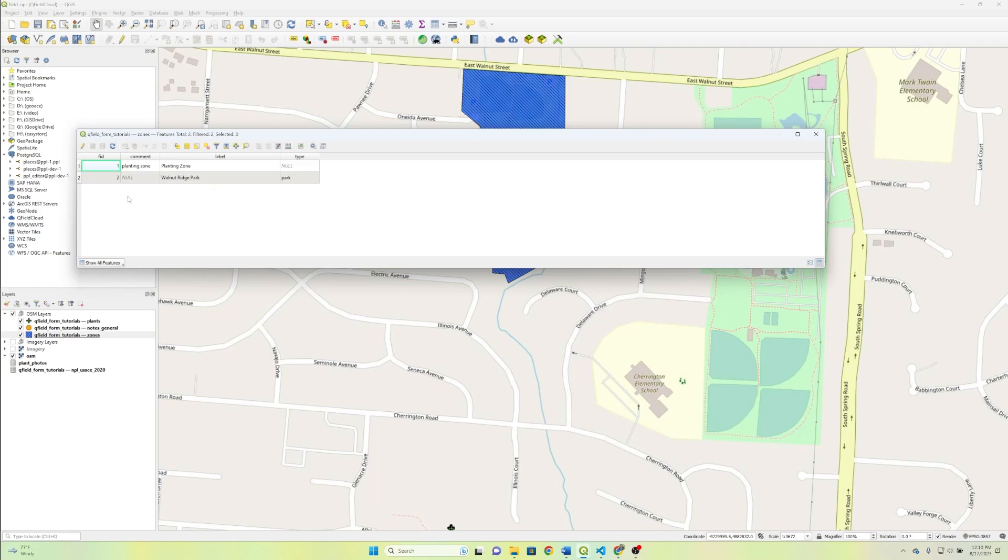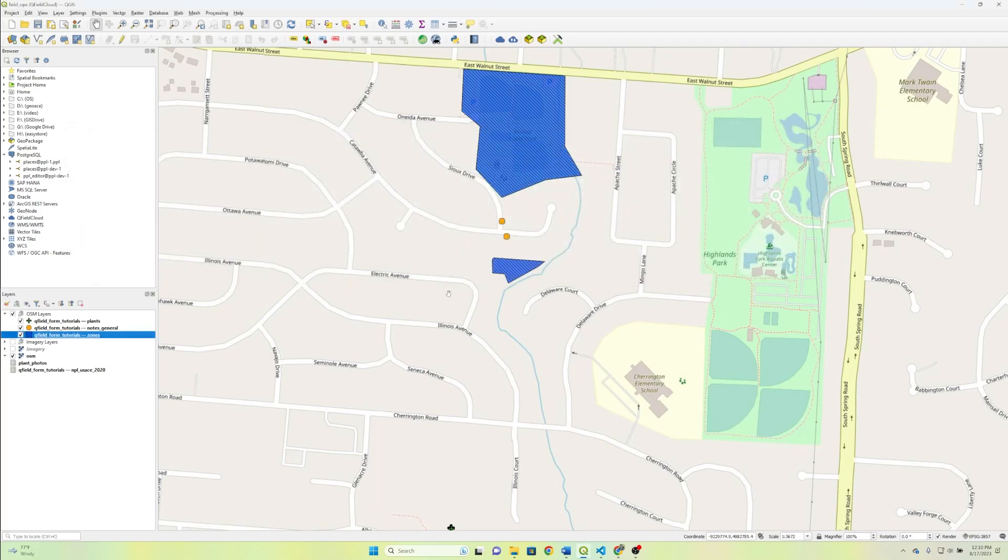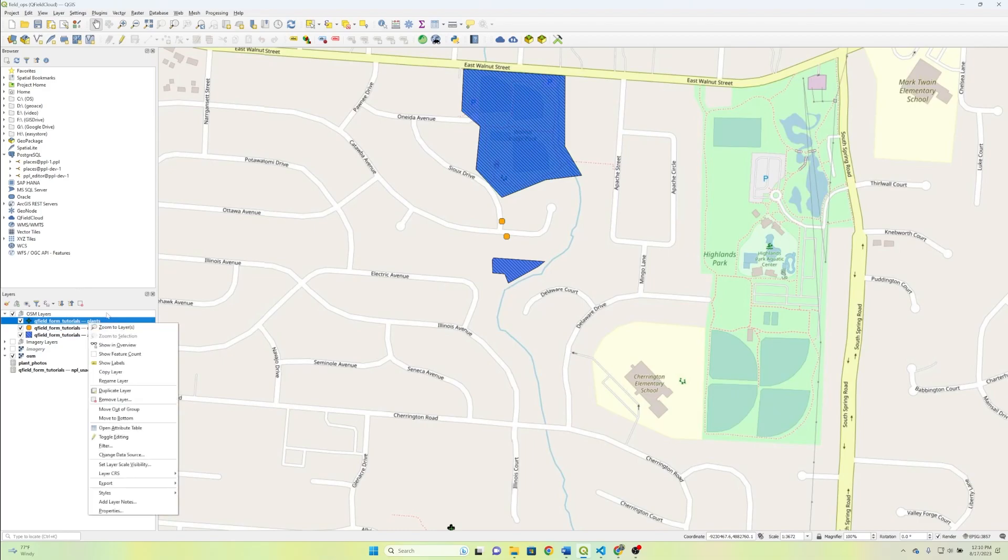we're going to be getting the name of the zone, the ID of the zone, and then the distance from the new point that we create to the nearest zone. So in order to do that, what we need to do is first we need to kind of set the stage with our plants layer.